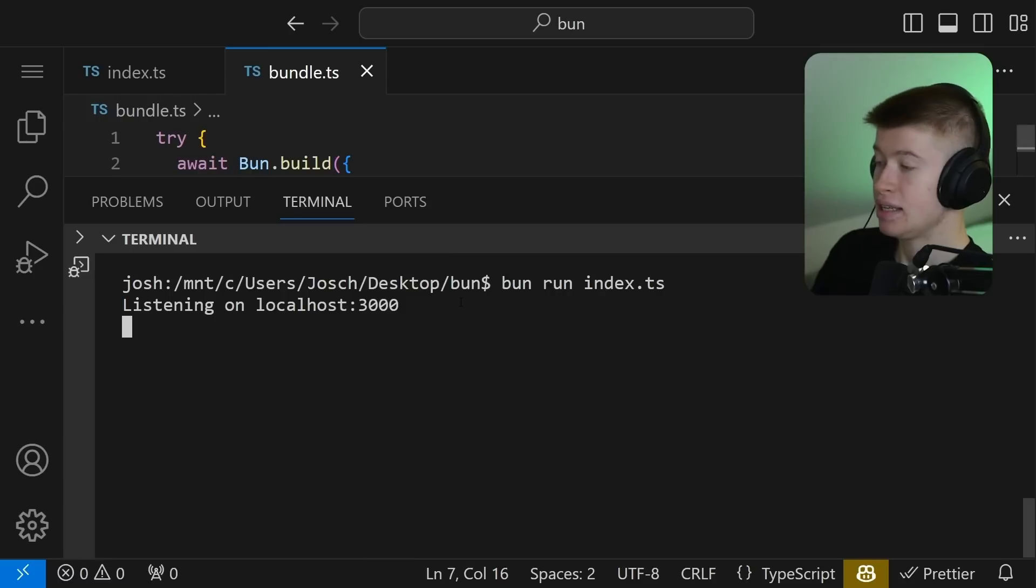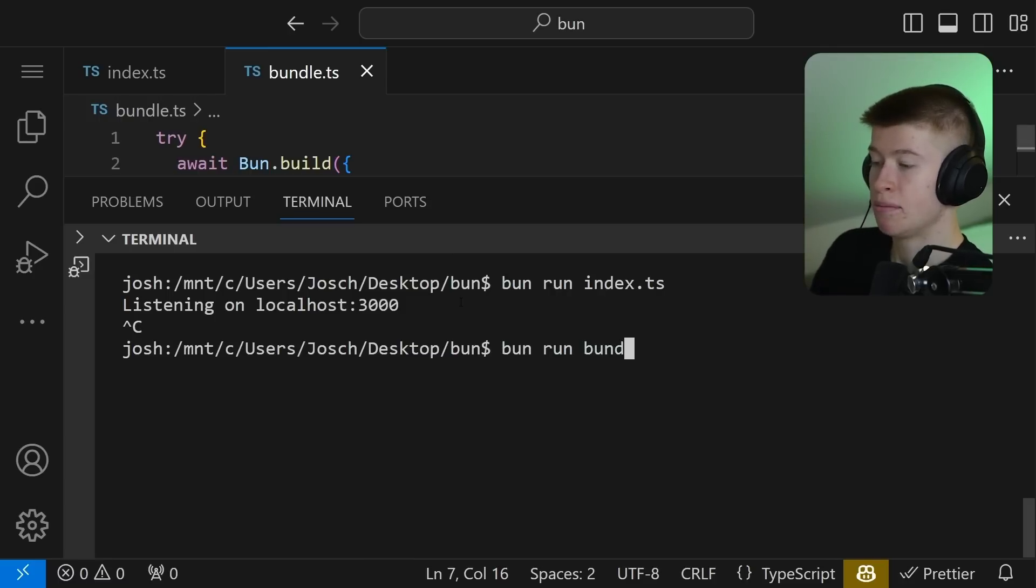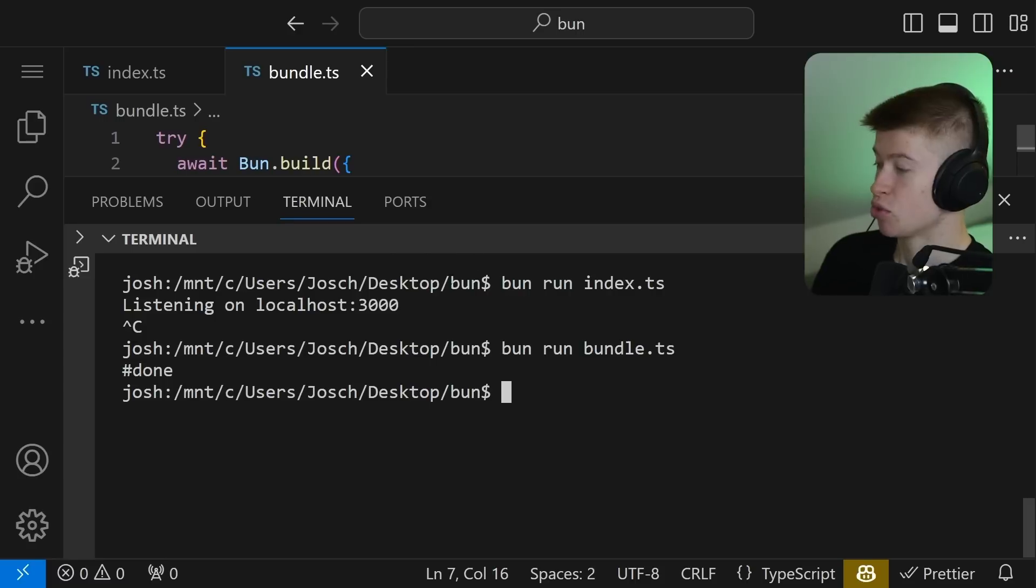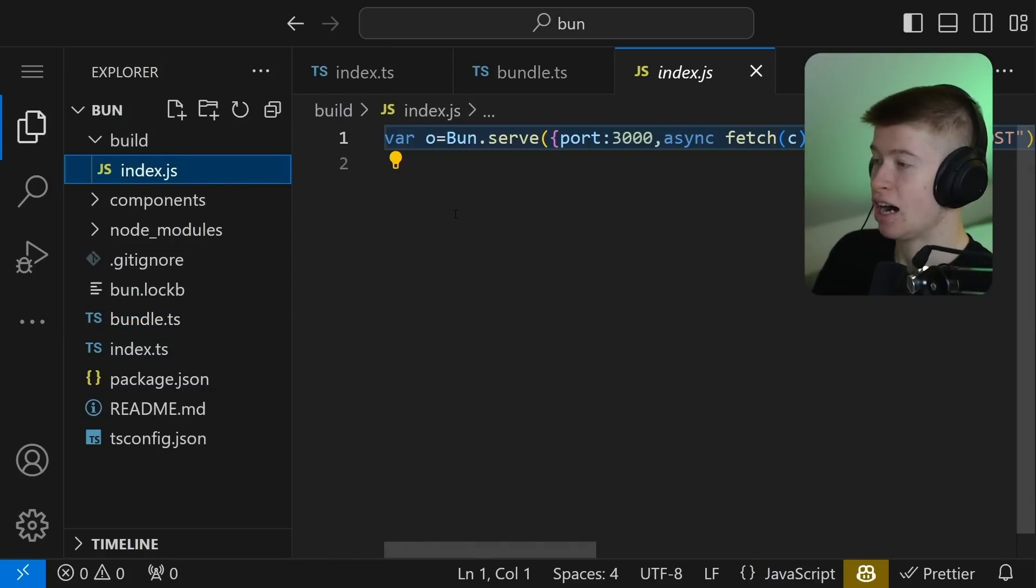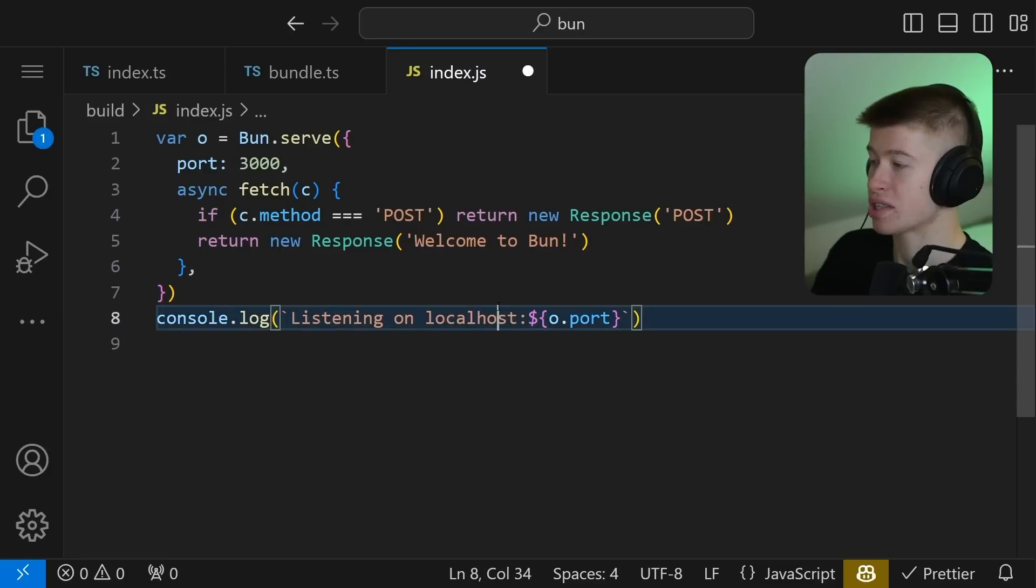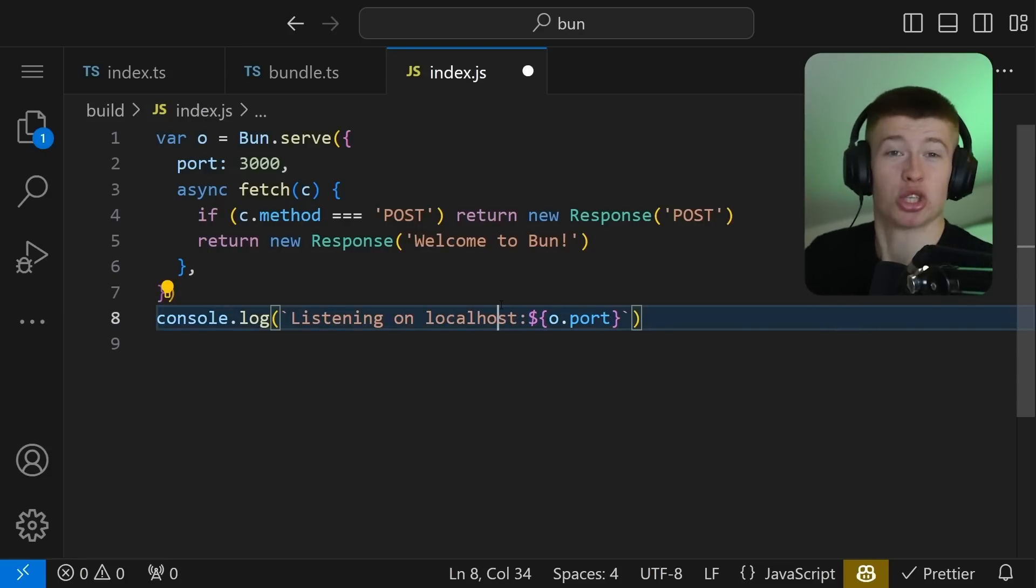And we can easily run this file, let's stop this process right here, by saying Bun run bundle.ts. TS just works out of the box, it says hashtag done, I'm not sure why it says hashtag, oh, I typed that in. And anyways, we can see the output right here in our build folder, just like that, all built in, and it just works.